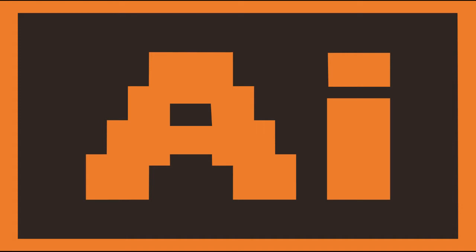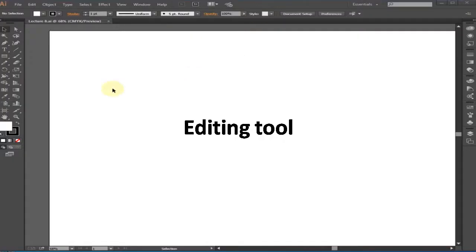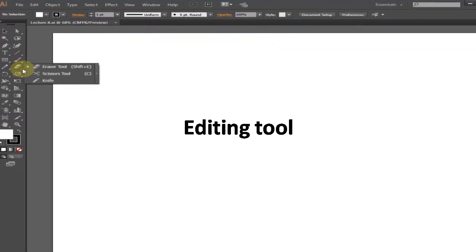In this video I will tell you about some editing tools. These editing tools permit you to modify your drawings.